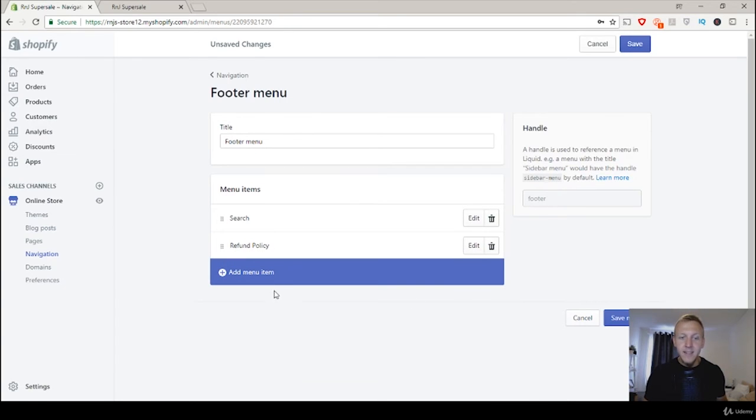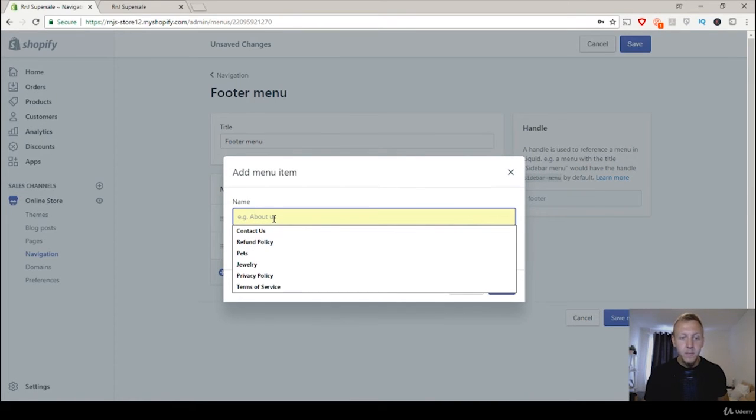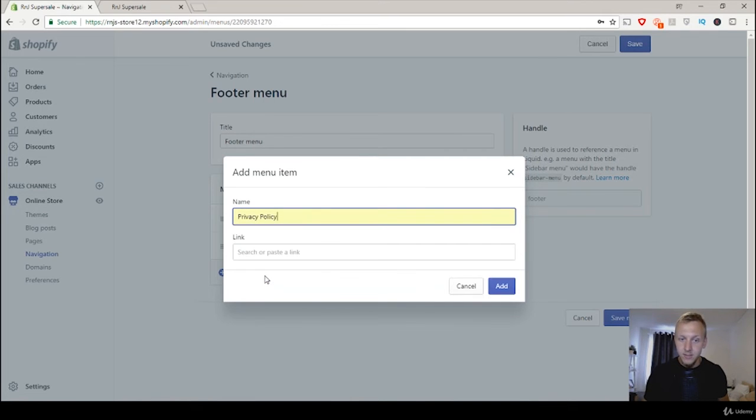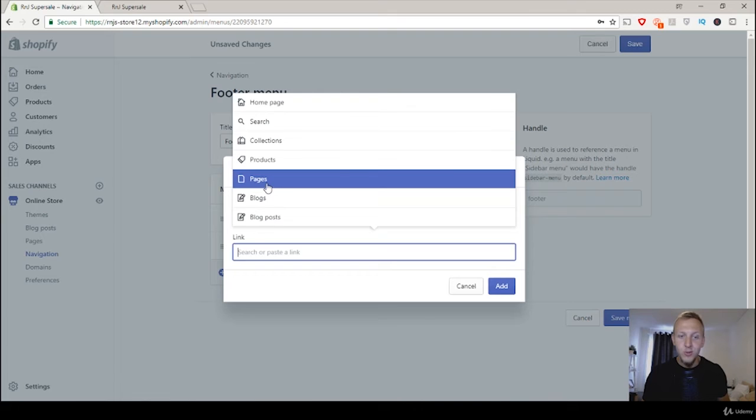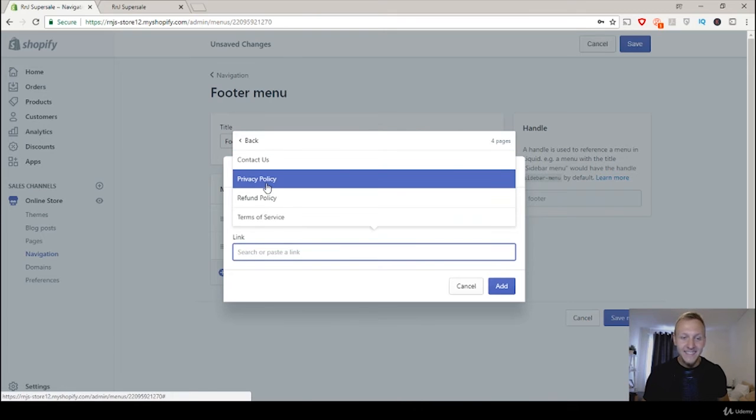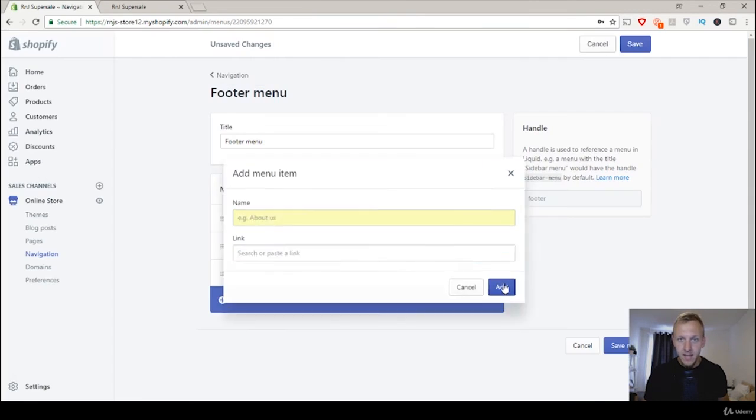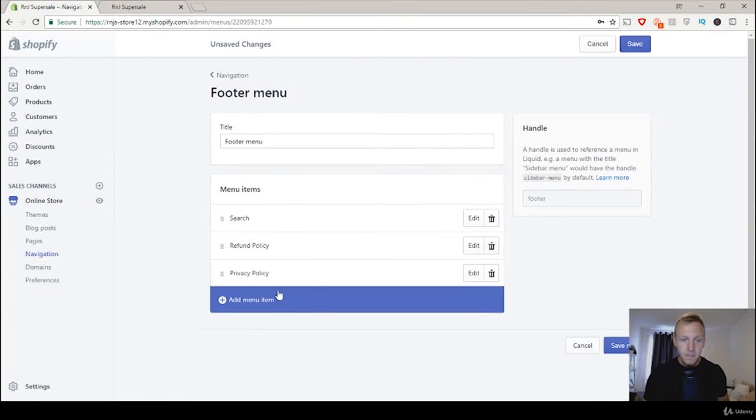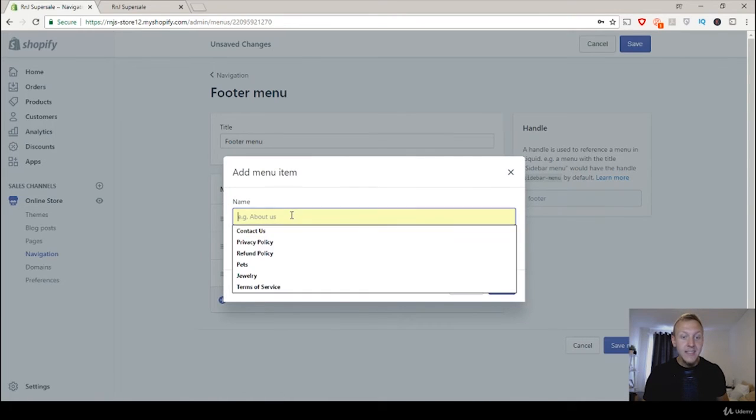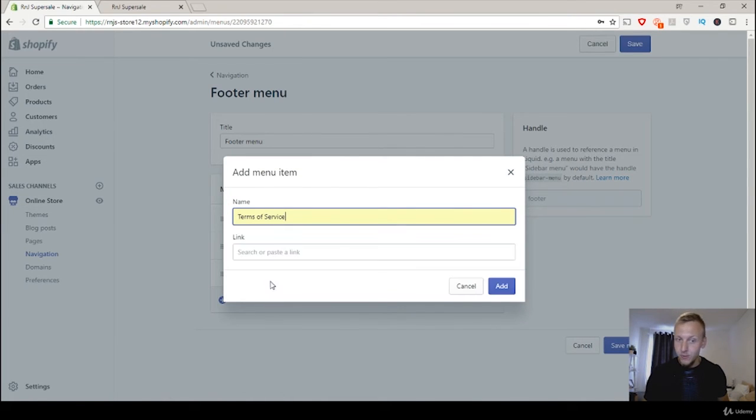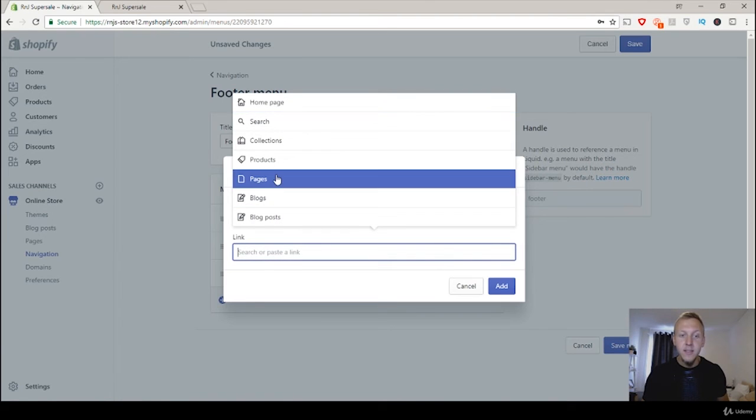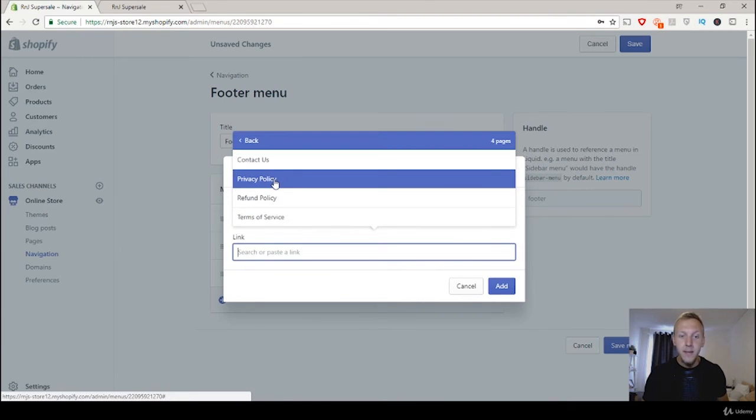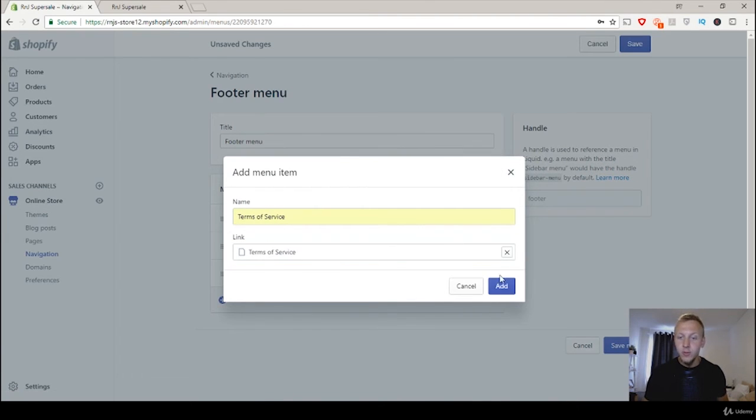And then let's do that again. Click on the name here. And now let's add the privacy policy. And then link, go to pages and go to privacy policy and add. And then go to add menu. Once again, last time, terms of service, click on link, pages and terms of service, and then add.